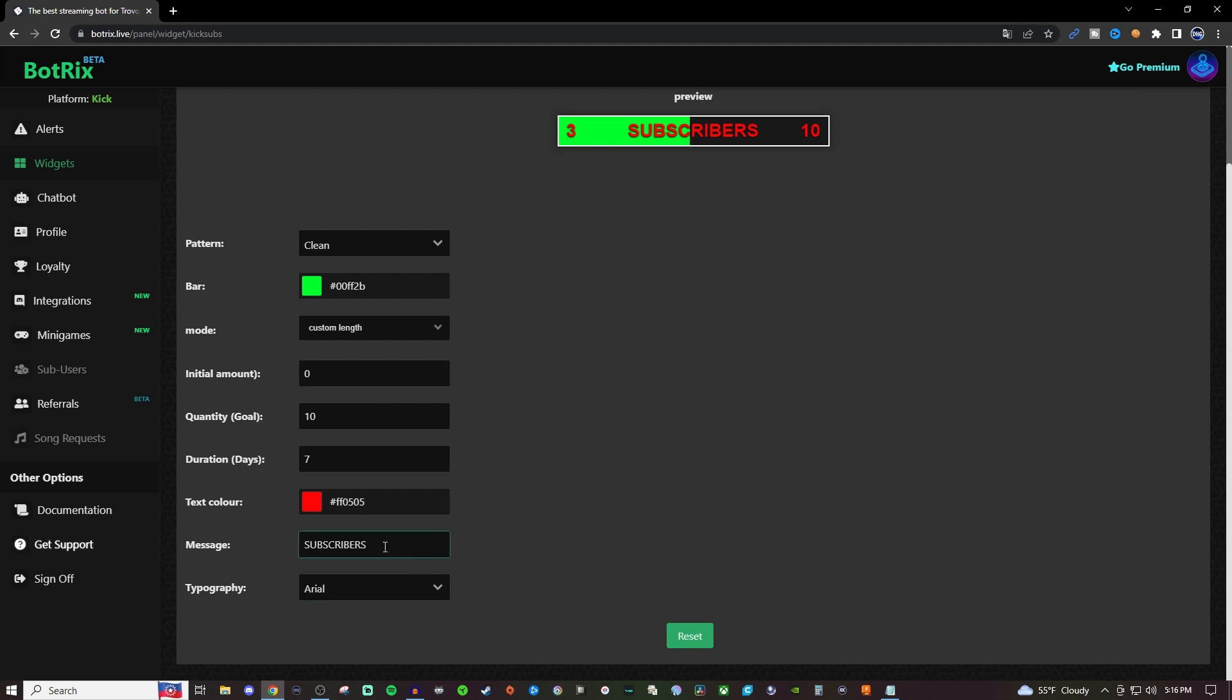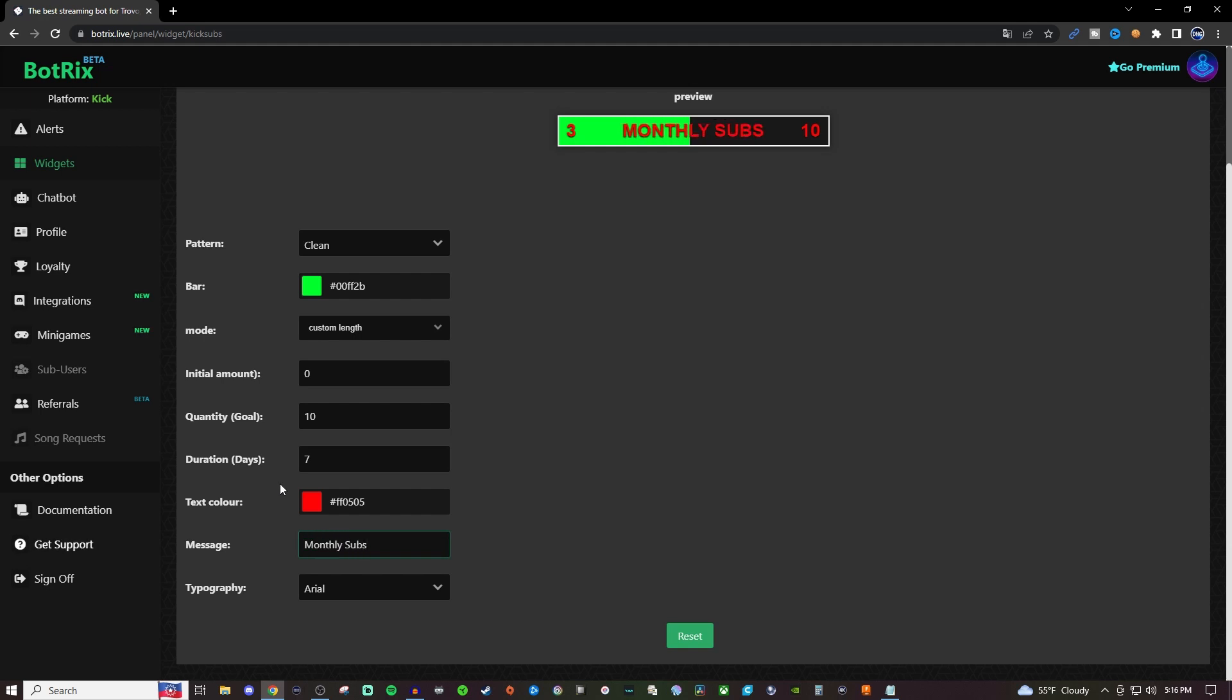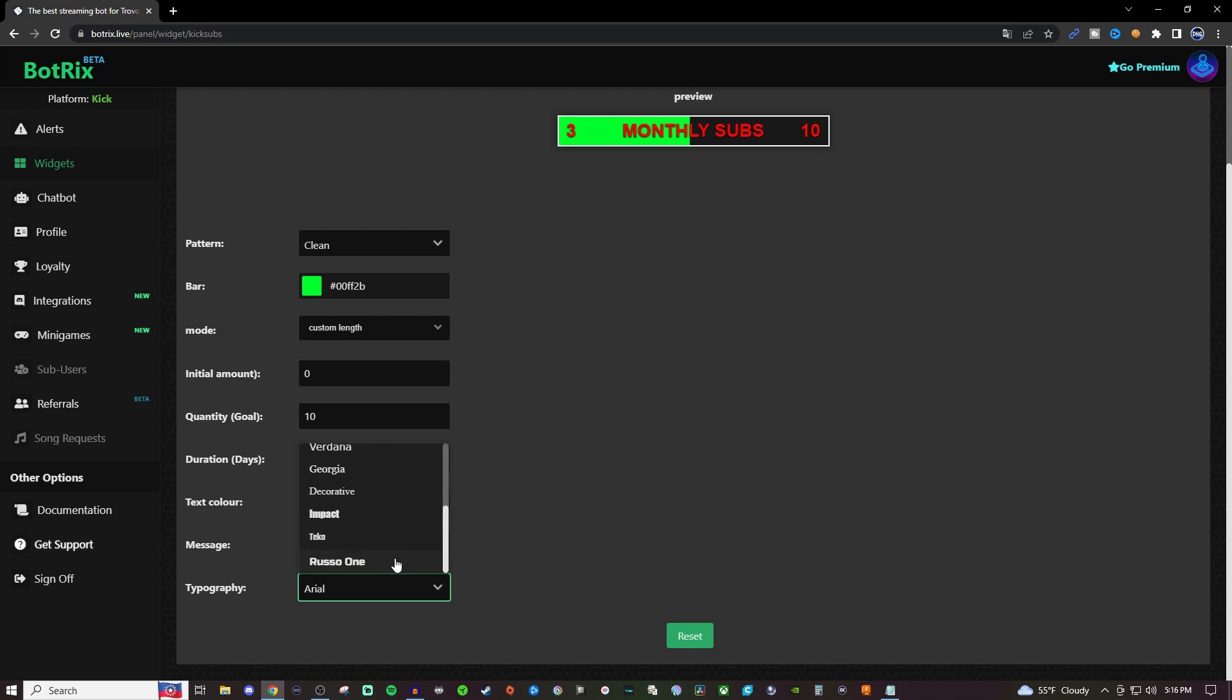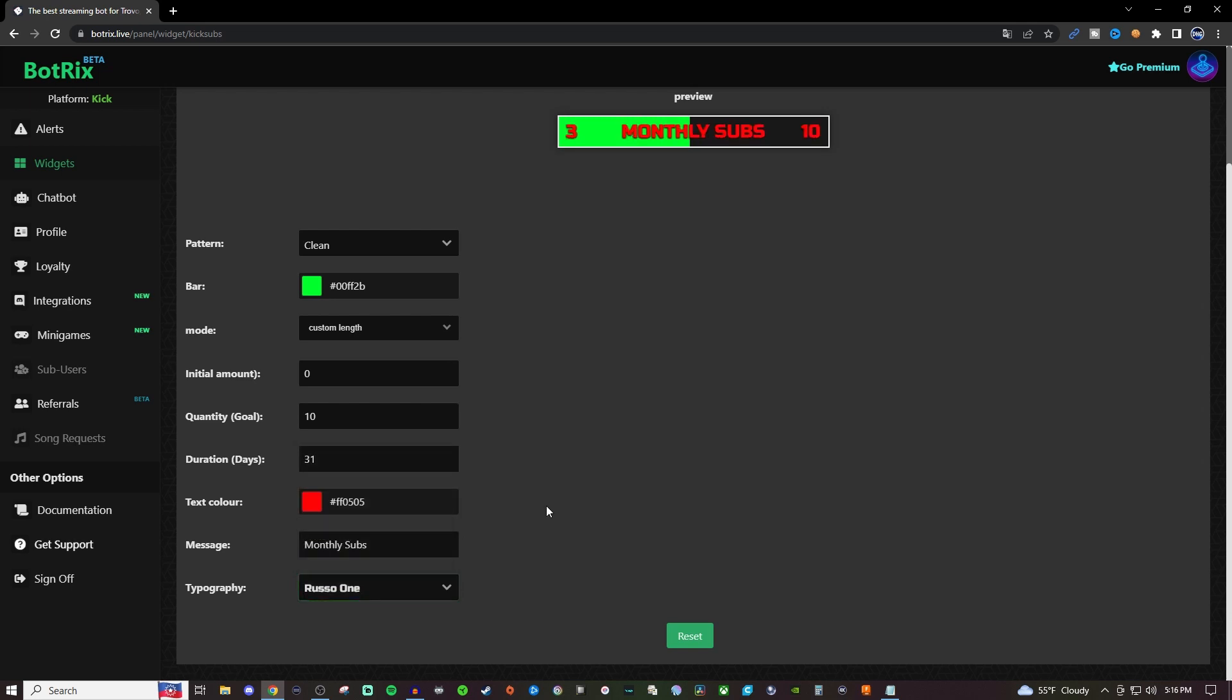You've got 'subscribers' here, which you can change to whatever you want—it could be 'monthly subs' or something like that. If we do monthly subs, we can change this to 31 days. You also have different fonts you can choose from. I always go with Russo One because I like it nice and bold.